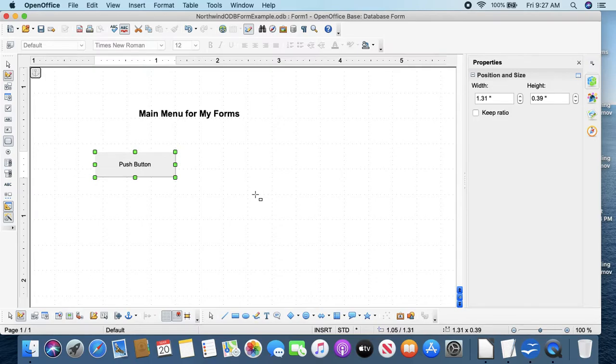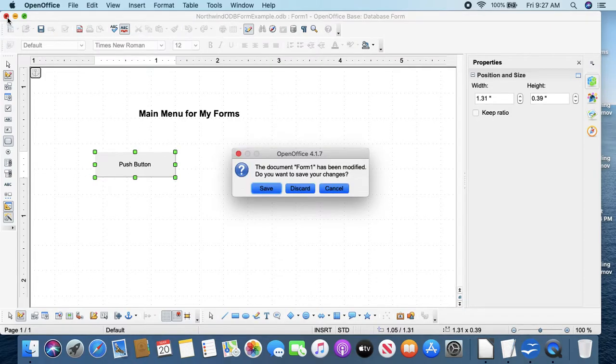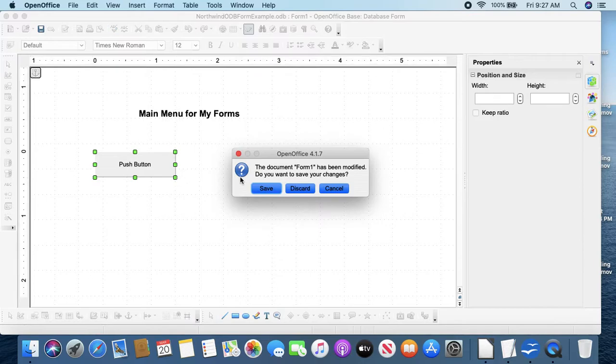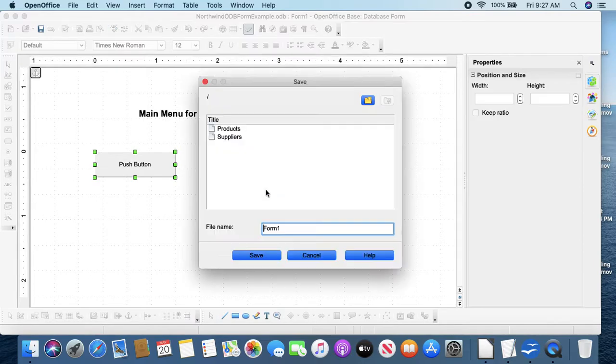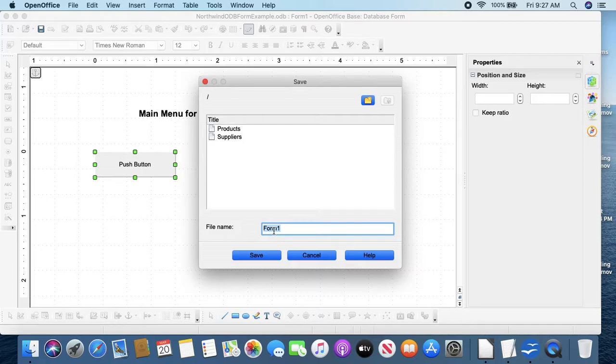So I've made one button. You should be able to make a second button that opens something else. All you have to do is in the macro editor paste a second copy of that language and change the form name. So close this, save this.